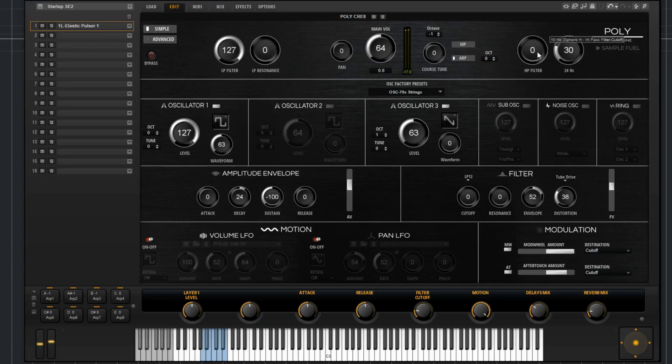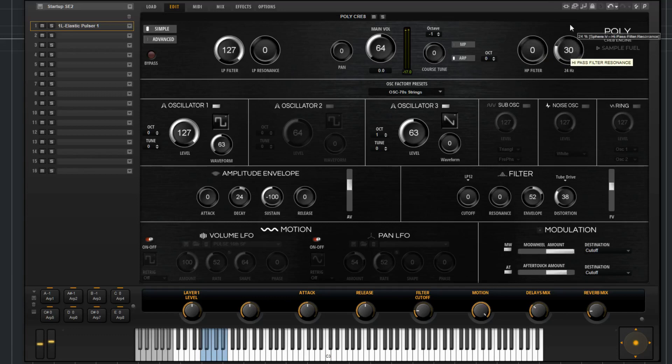All the way over here we have that mirrored with the high pass filter cutoff and the high pass resonance.